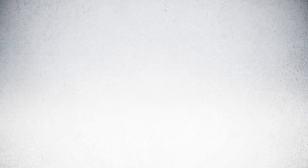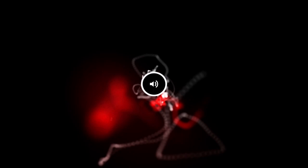Pulsars are highly magnetized rotating neutron stars that emit a beam of electromagnetic radiation, a beam which can be detected here on Earth. The radiation from the Vega Pulsar was recorded at Jodrell Bank Centre for Astrophysics. This is a playback of the audio file.